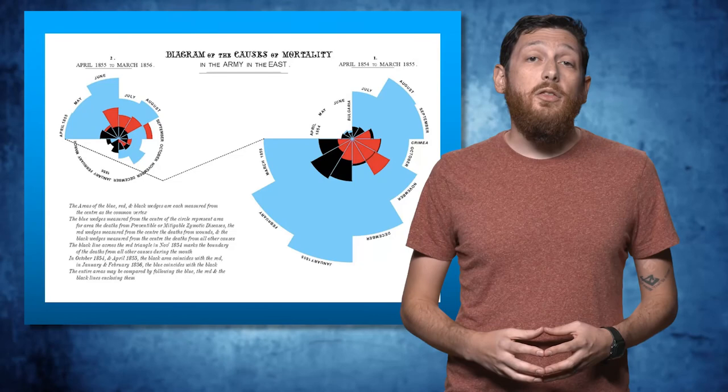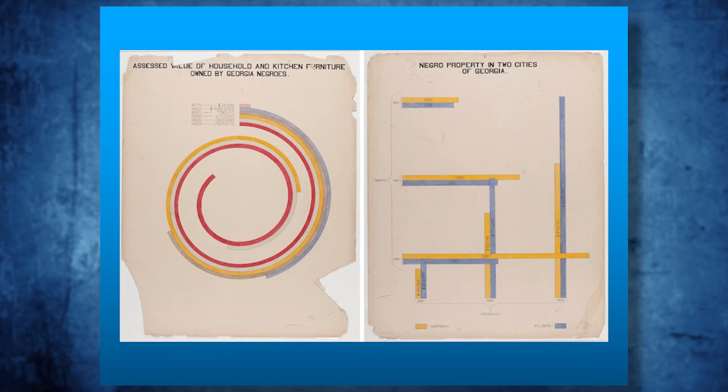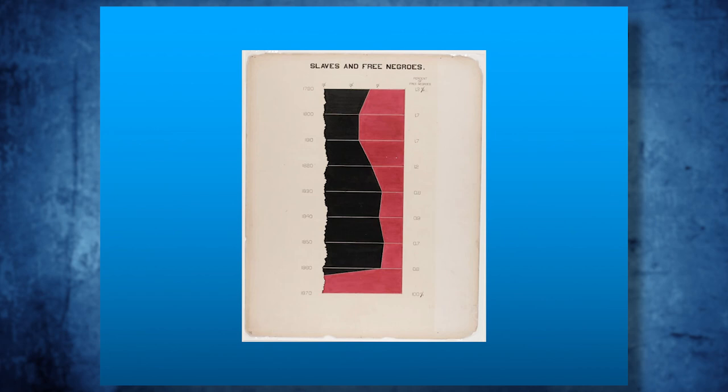Certainly, there are many other ways to visualize data. Florence Nightingale's rose diagrams come to mind. These were critical to the development of sanitary conditions in war hospitals in the mid-19th century. W.E.B. Du Bois developed some gorgeous and critical work from the turn of the century on the state of the black population in the United States. But those are a bit more advanced and won't be covered today.